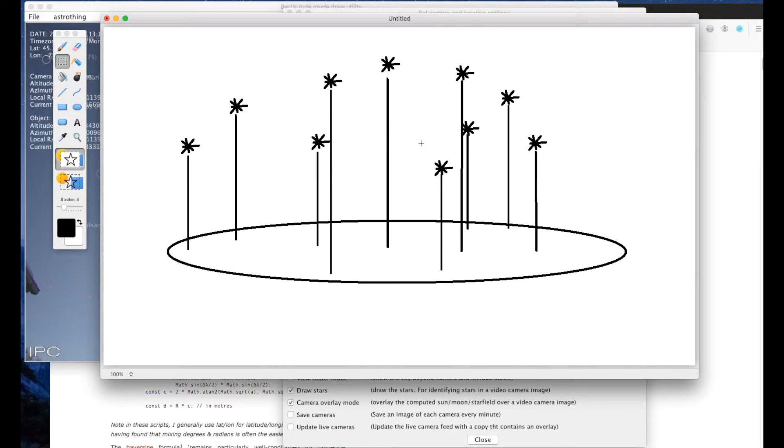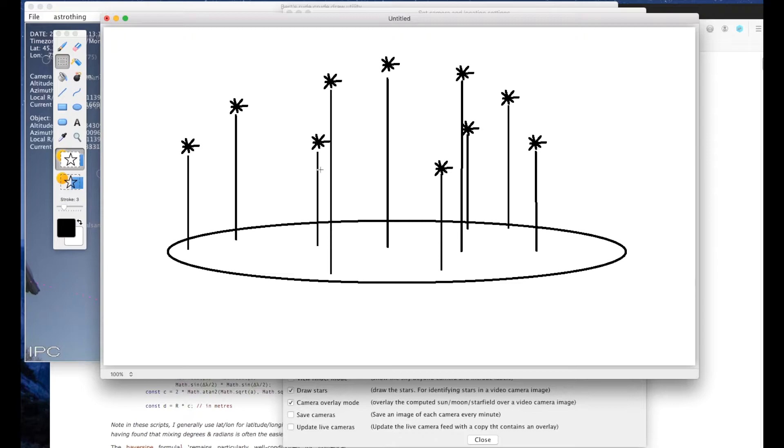So I made a rough sketch of what it could look like if the earth was flat and all of the stars were above it. And we know that at some point a star is going to be directly overhead of a particular point on the earth.